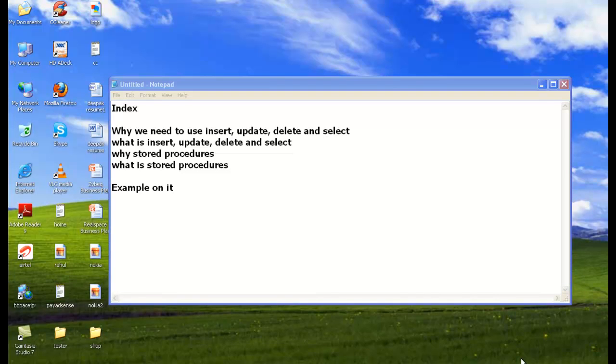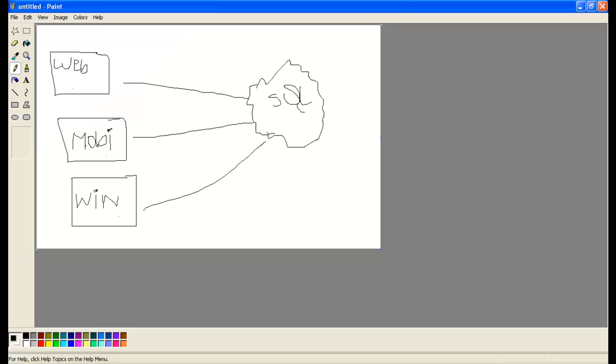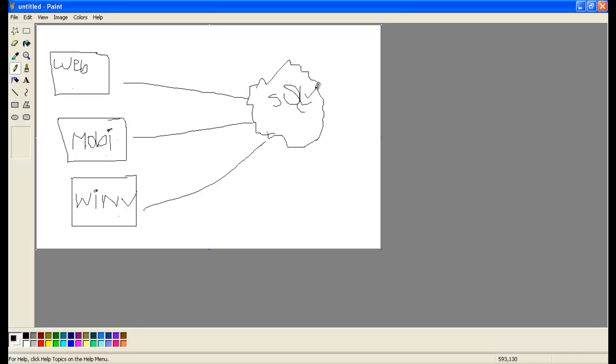So my friends, let's see why we need to use insert, update, delete, and select. So friends, see this image. In this image I have a web application, a mobile application, and here I have a SQL server. SQL server is basically used to store the data which is coming from web, mobile, and Windows.